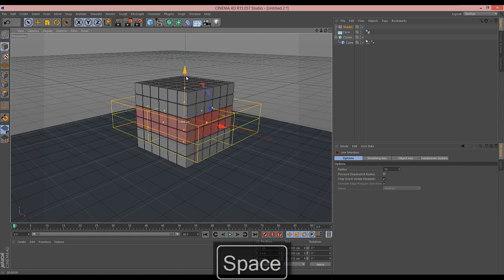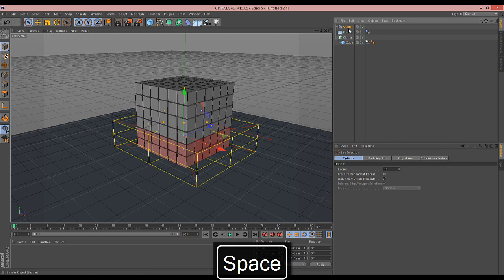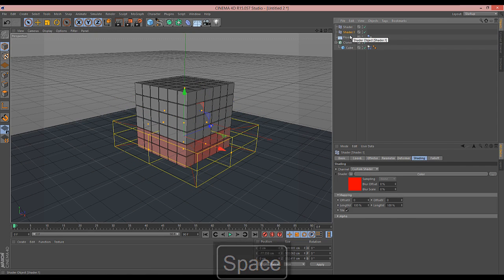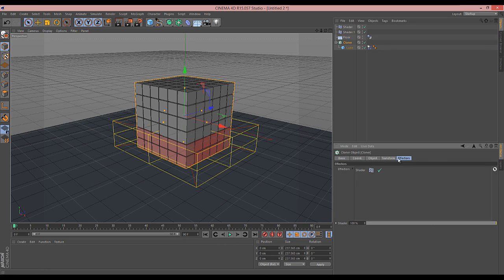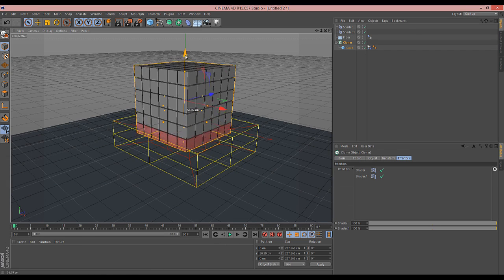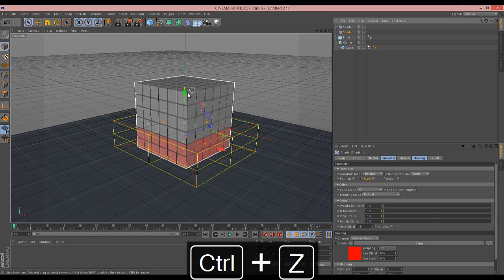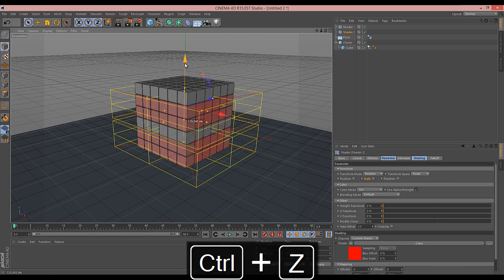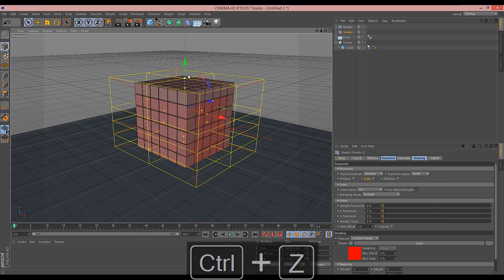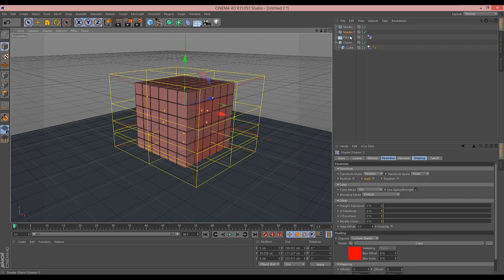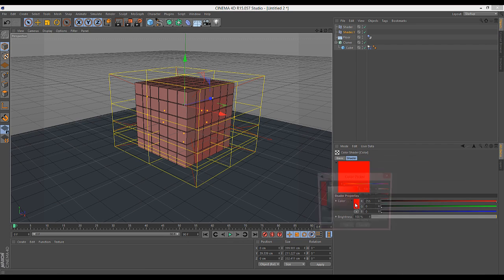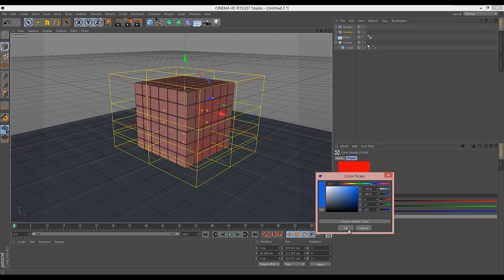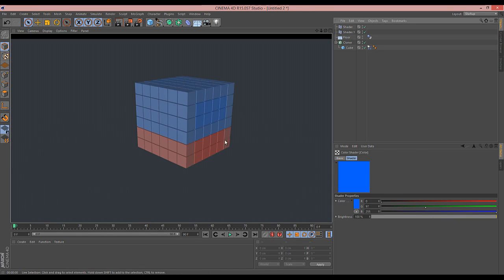So let's move the shader down to the bottom here and make a copy - shader number one. Make sure that's in the effectors. Move that one up and stretch it out a bit. Make this one a blue color. Now we've ended up with our red and blue sections.